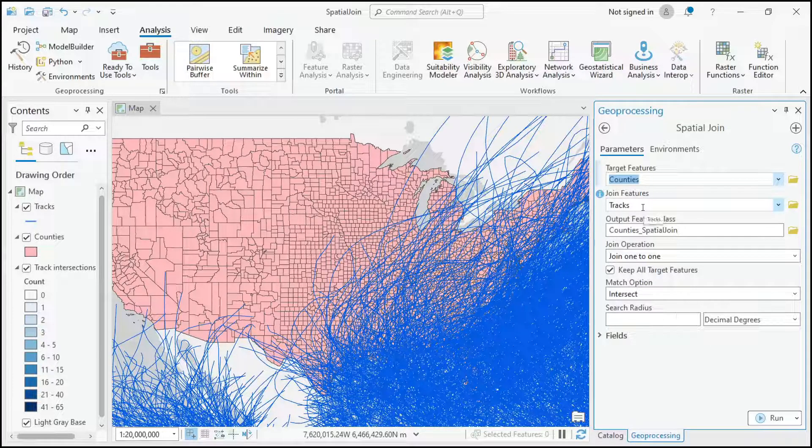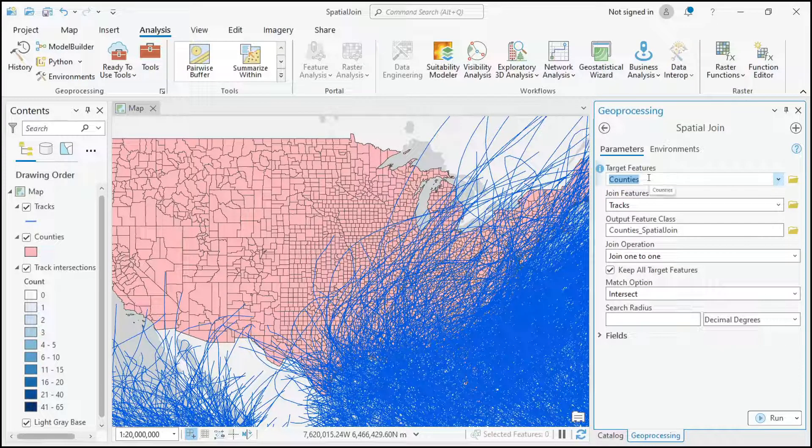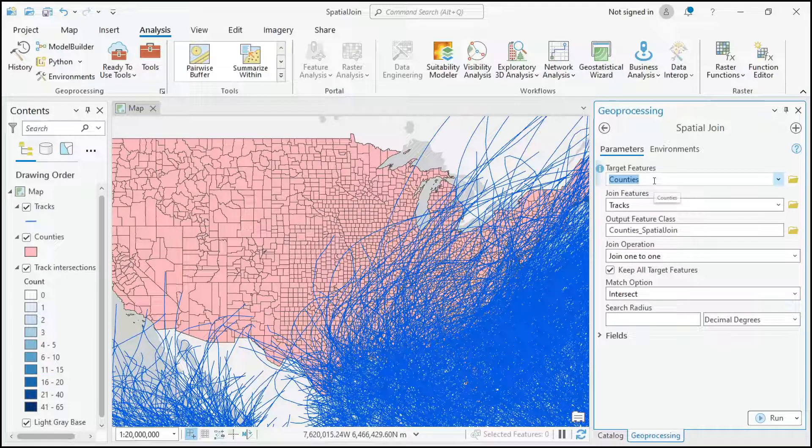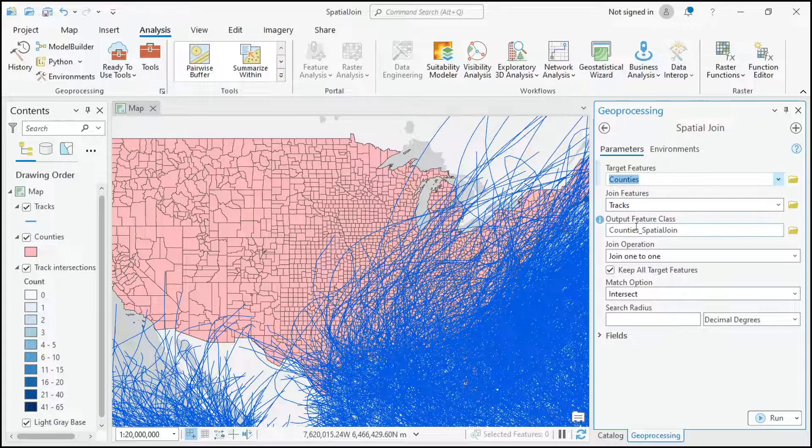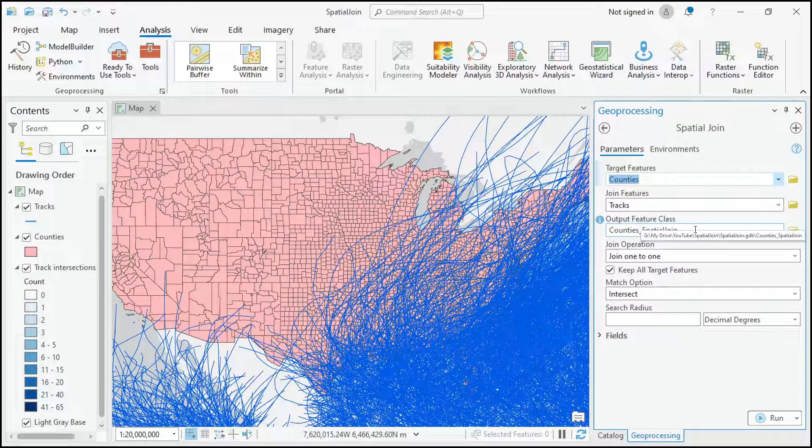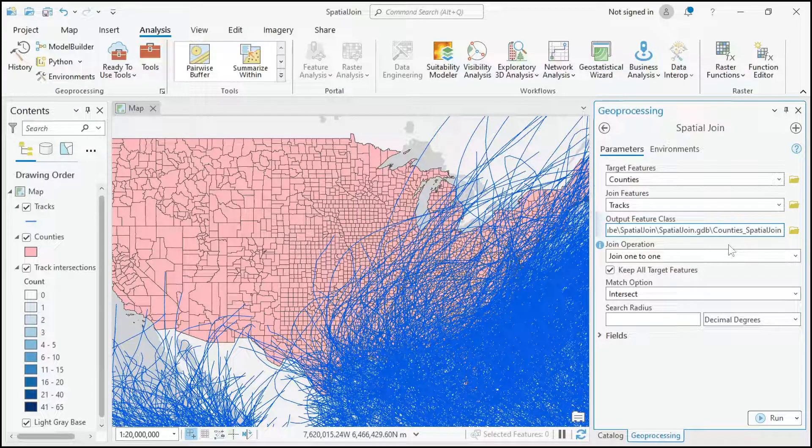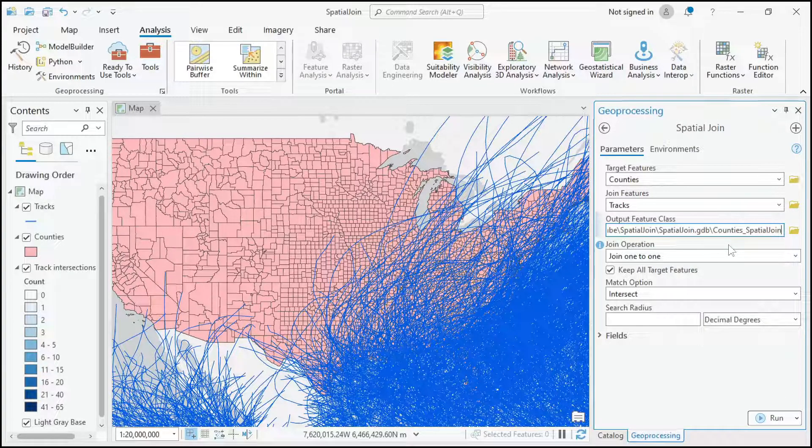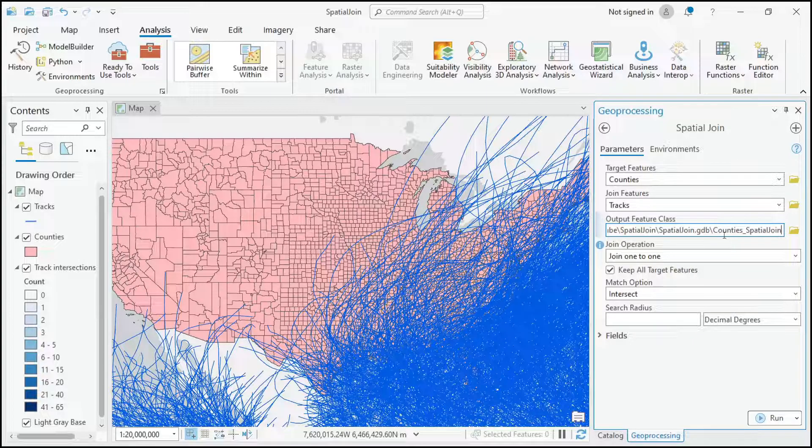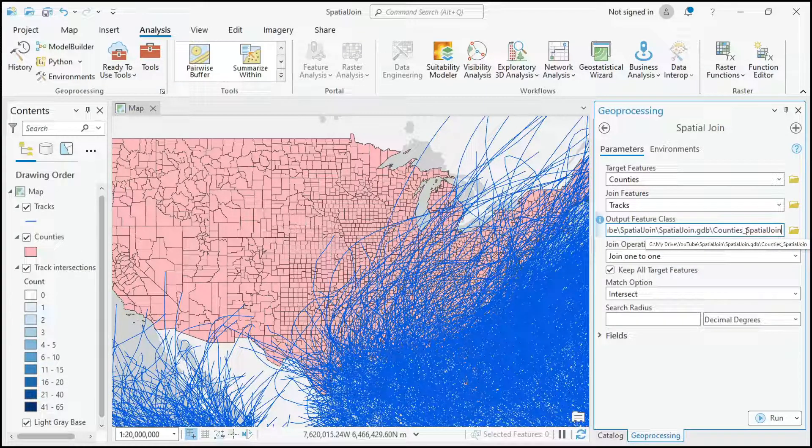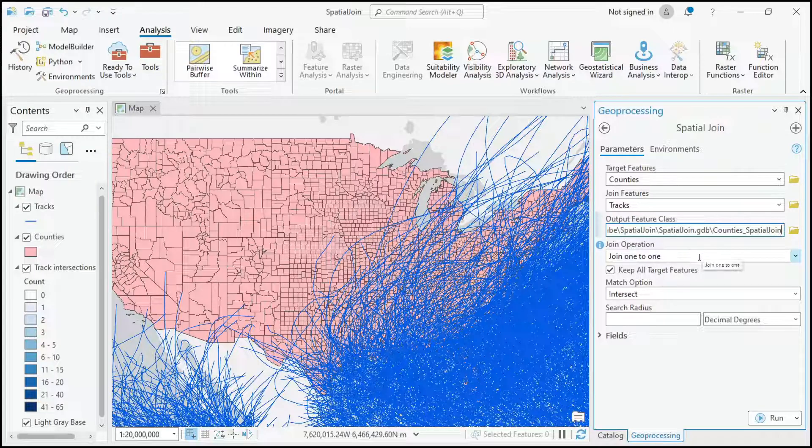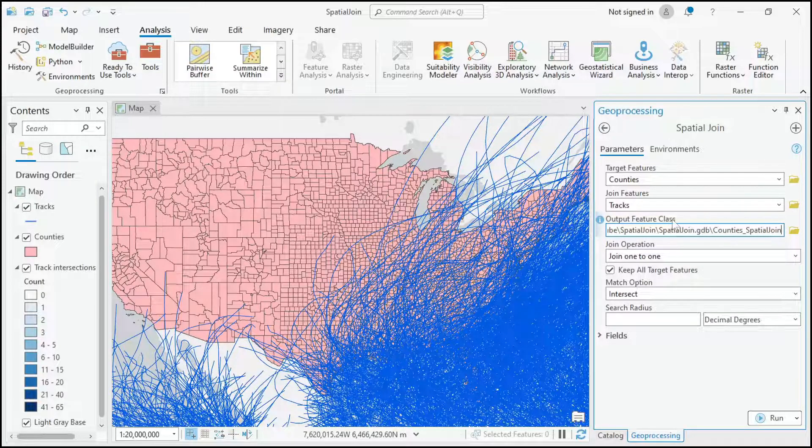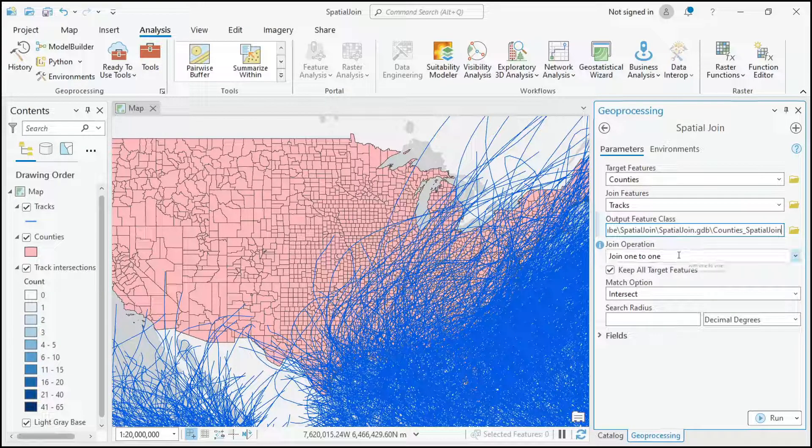A good thing to do is actually try it both ways and you'll really understand how the tool works, and I'll do that in this video too. The output feature class is the file that's going to be created, so you can call it whatever you want. The default is it's going to be called counties underscore spatial join. I'll just leave the default for that, and it's going to be saved in the default geodatabase for the project I'm working in.